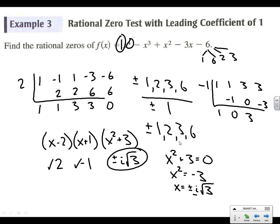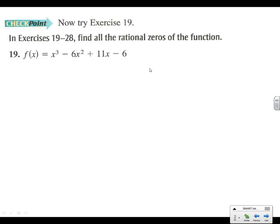So for the checkpoint, number 19 — try to do the same thing here, just finding all the rational zeros.